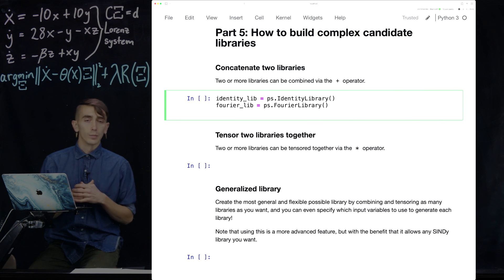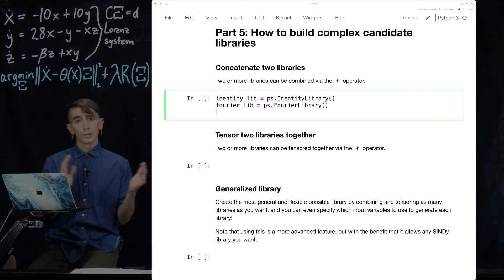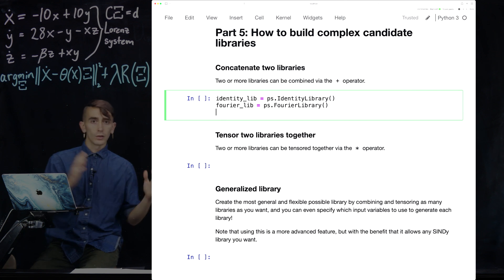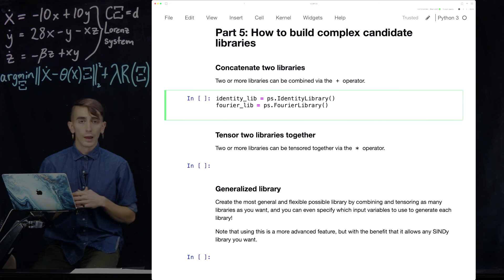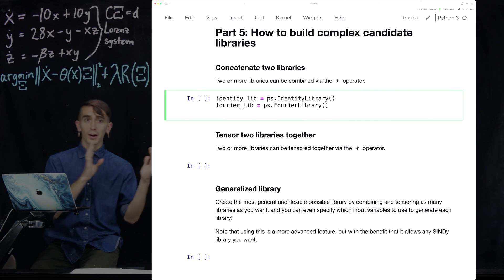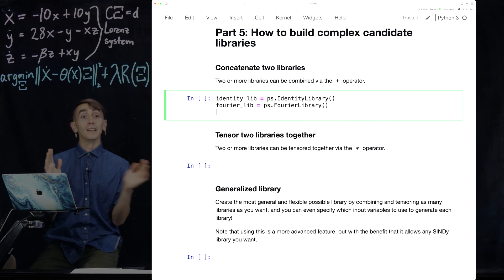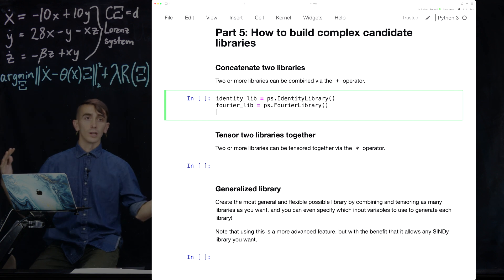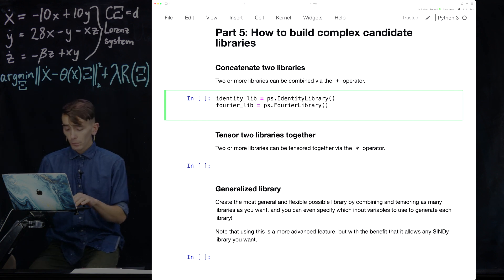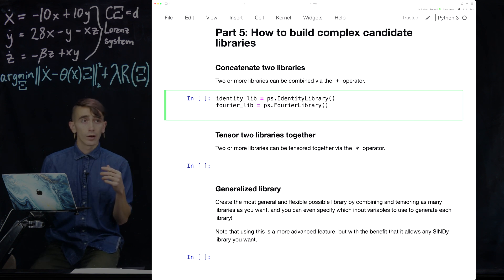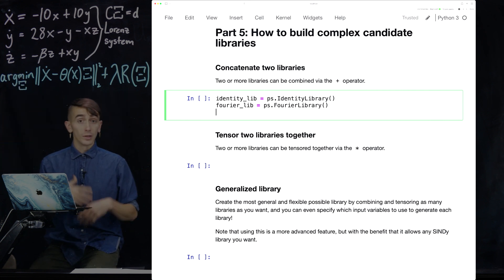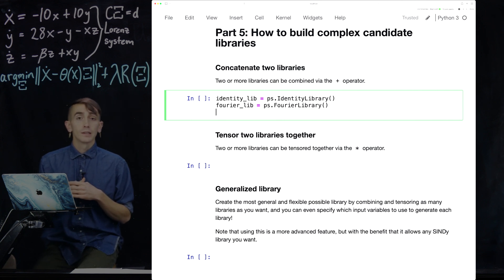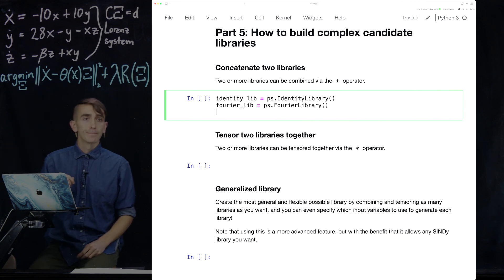I want to show some advanced functionality in PySINDy. First, I'll show how you can concatenate two libraries — just take the columns of one library and the columns of another and make one big library containing both. Then I'll show how to tensor two libraries together, taking all combinations of the columns from each library into one overarching library. We'll start with an identity library and a Fourier library. The identity library just means if you put in x, y, z the library will be x, y, z. The Fourier library takes sines and cosines of x, y, z.